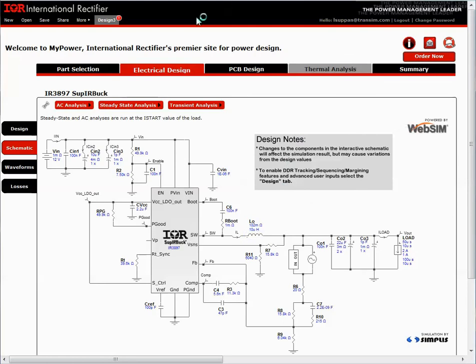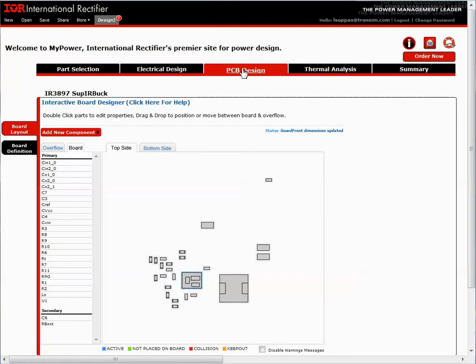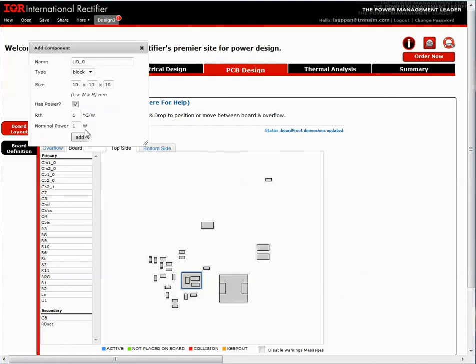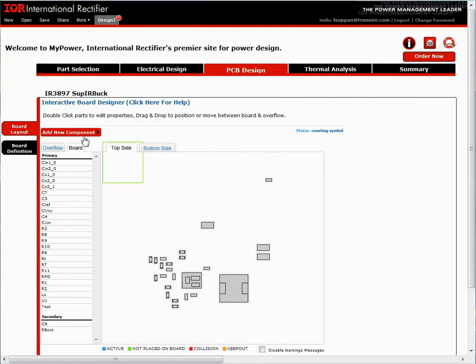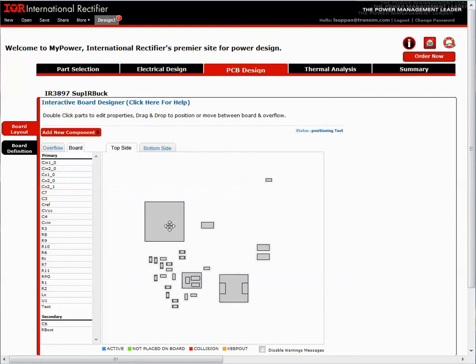The next step in the design is PCB design. Here I can view the current components that would be available on the demo board. I have the option to move my components around and also the ability to place new components. Here I will add a new component. Call it test. It's got the thermal resistance, which I can change, and the power. I will add that and move it onto the board.